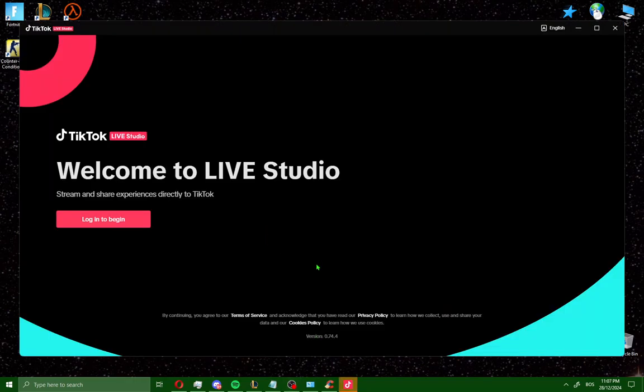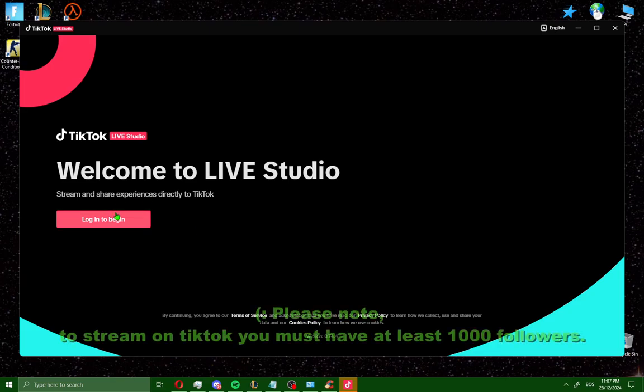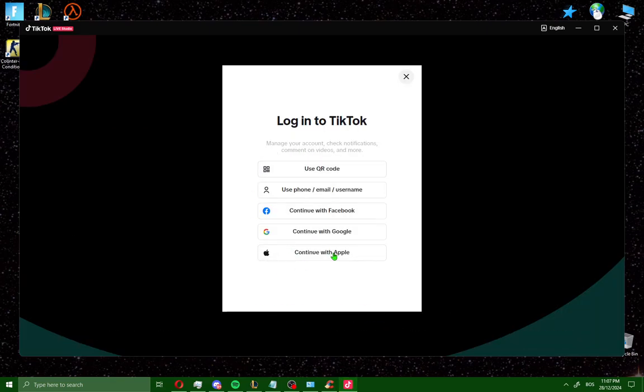When you open the TikTok Live Studio application, you'll see a new window. To live stream on TikTok, click login to begin and log in to your TikTok account.